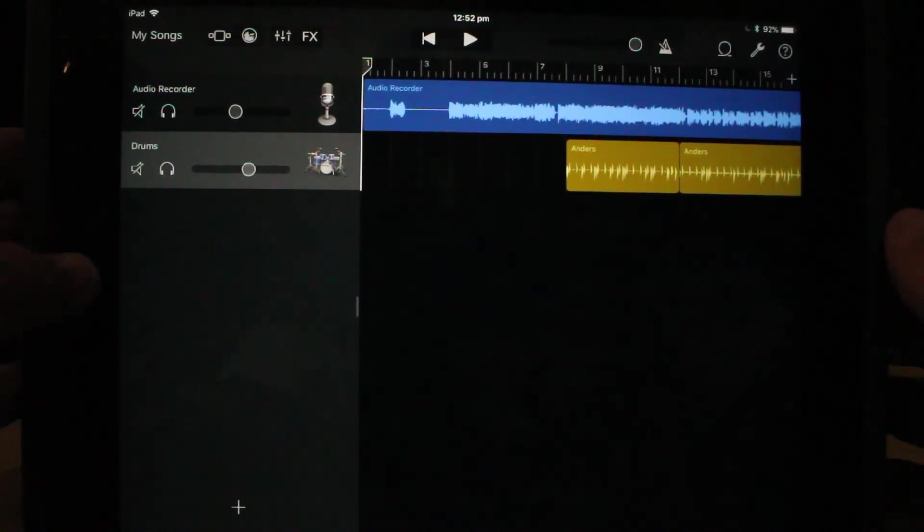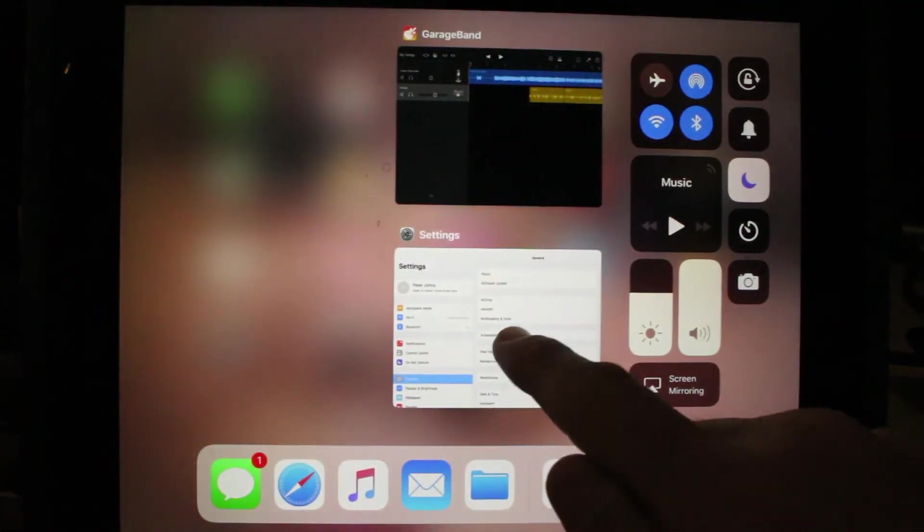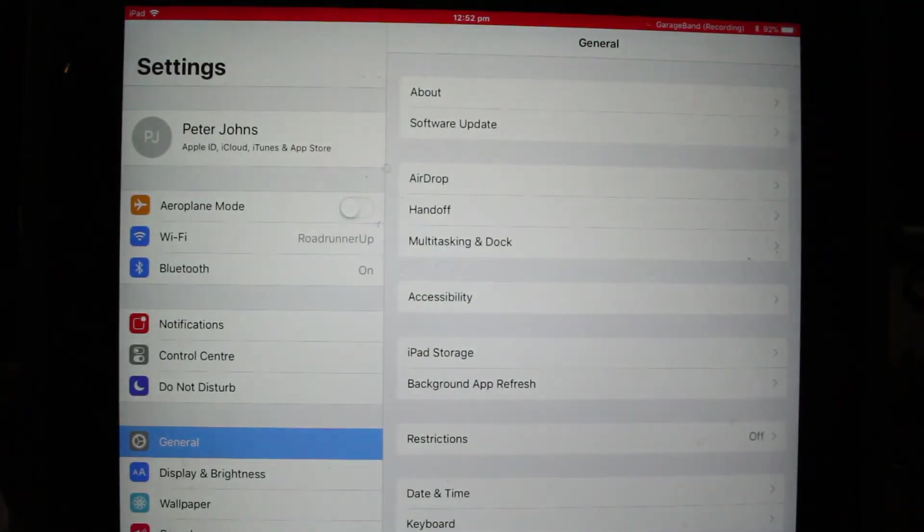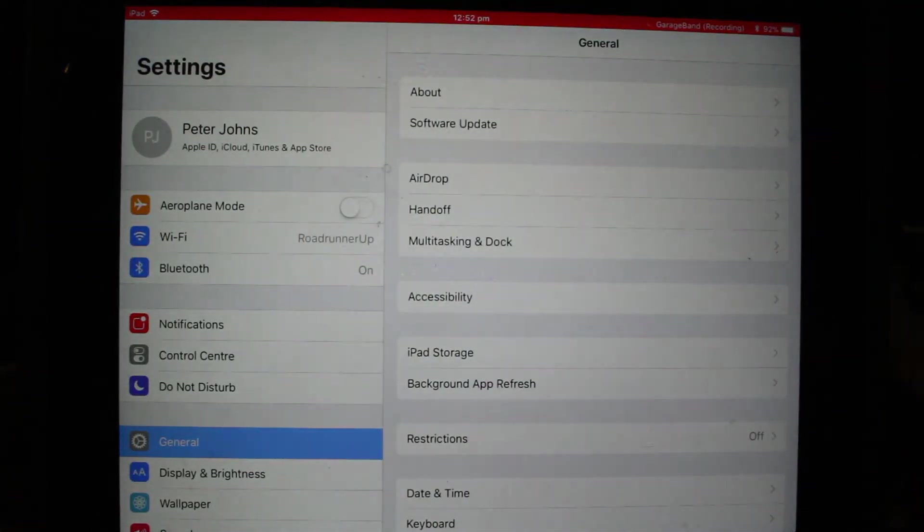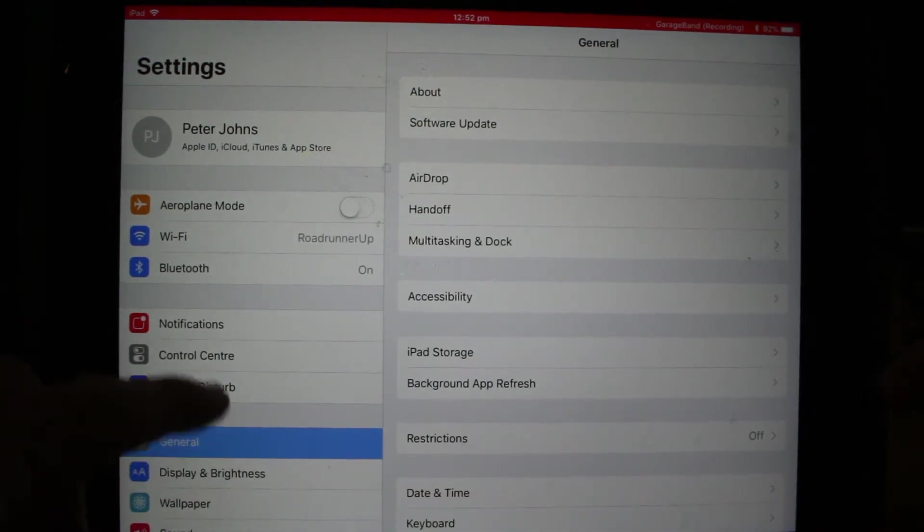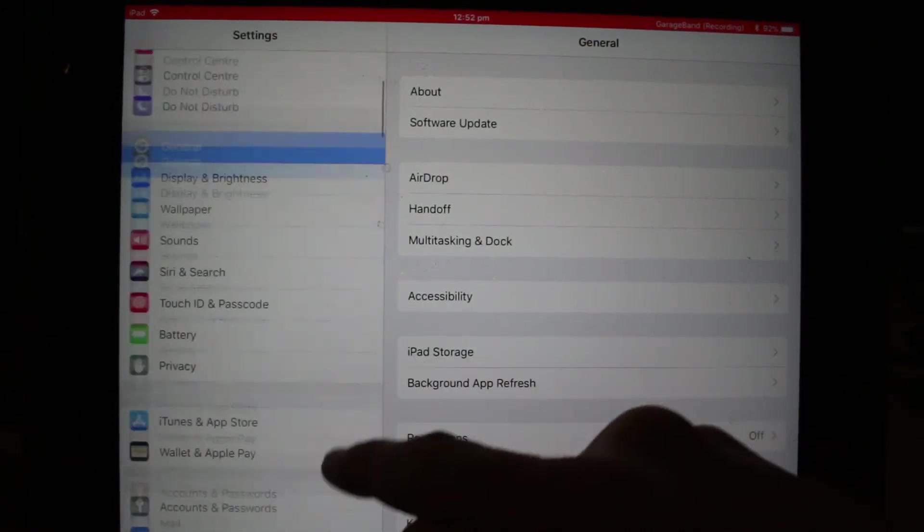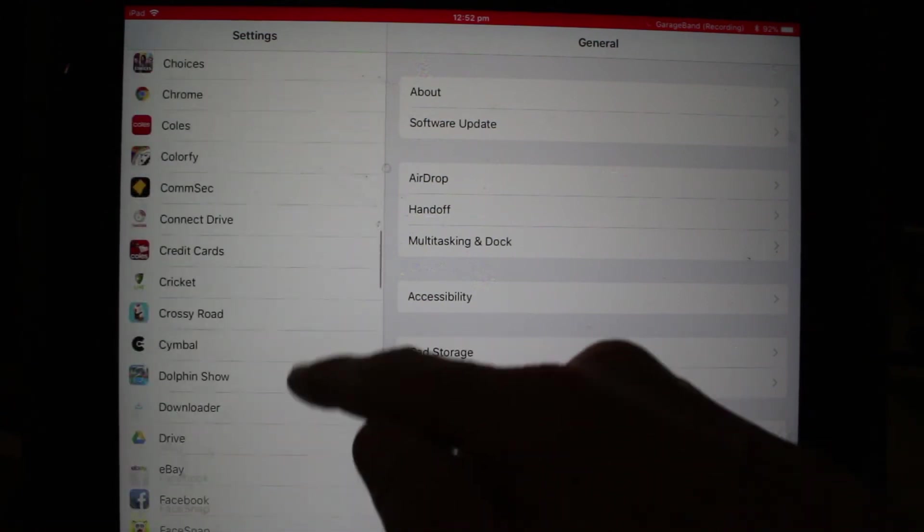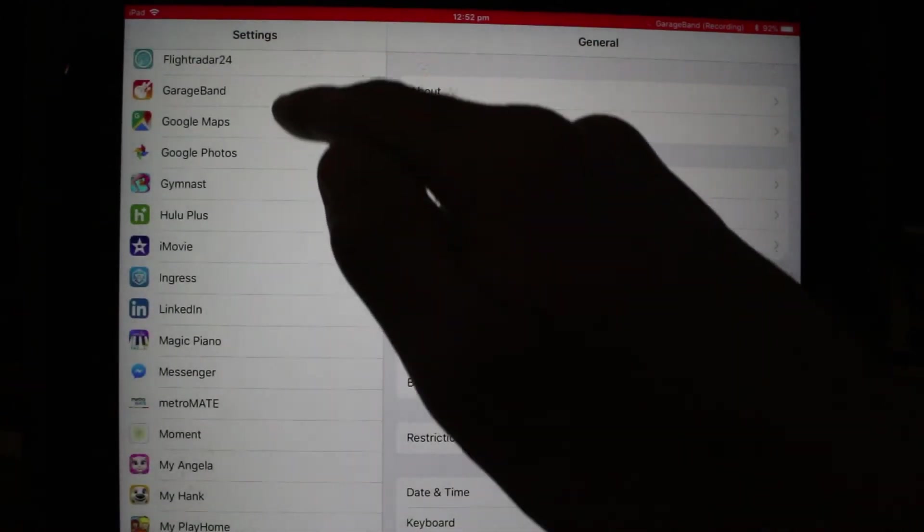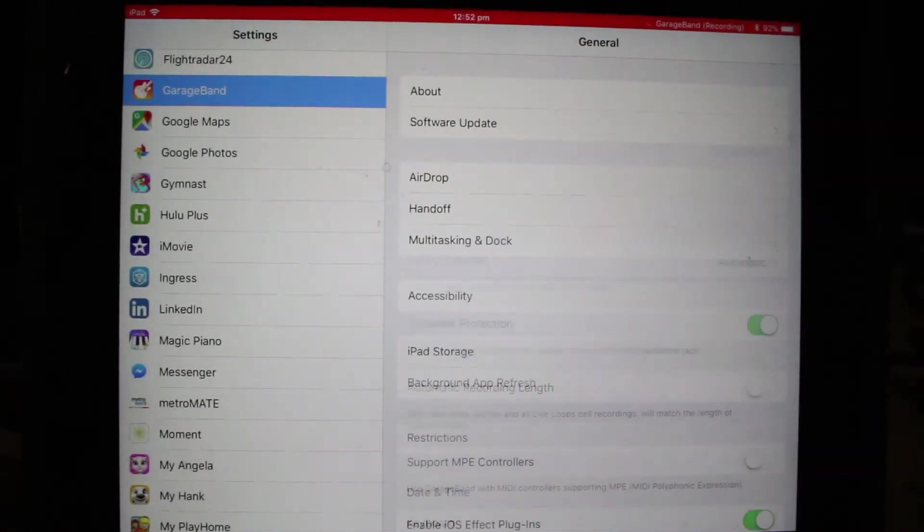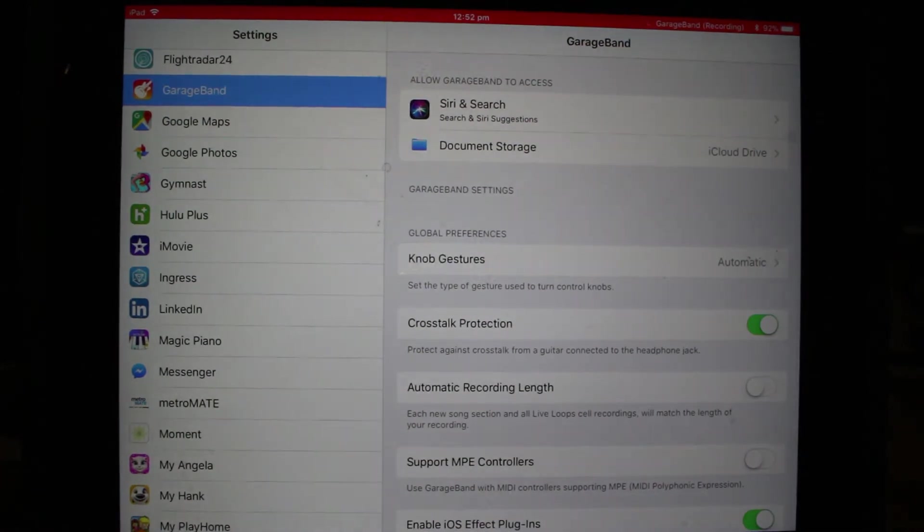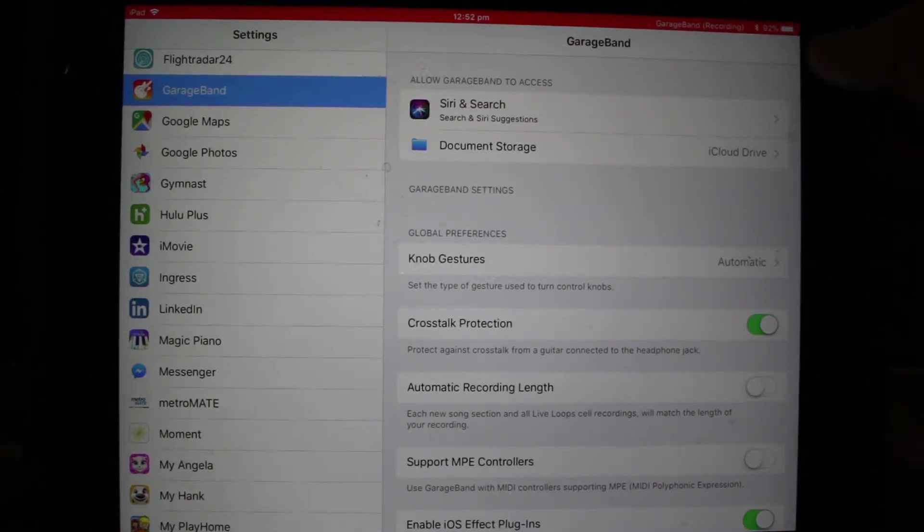What I'm going to do is switch to the standard settings option that we have here within iOS, and I'm going to scroll down on the left-hand side here until I find GarageBand under these application lists. If we find GarageBand and tap on that, these are our settings for GarageBand.